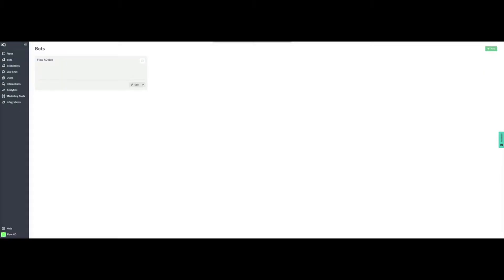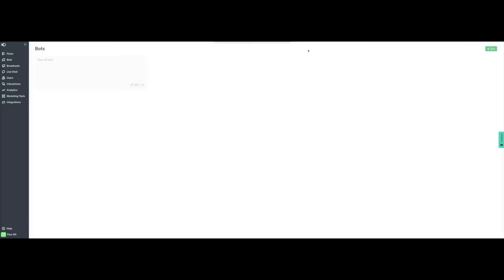Bots in FlowXO connect to the channel where you would like to publish them, whereas in flows, we configure the actual conversations and actions that the bot may perform. We can have one or many flows for one specific bot. We will start by configuring the bot. In the Bots section, click on New and select any of the many channels supported by FlowXO, including Web, Telegram, Facebook Messenger, and WhatsApp. For our example, we chose a web bot so it can be published in a website.